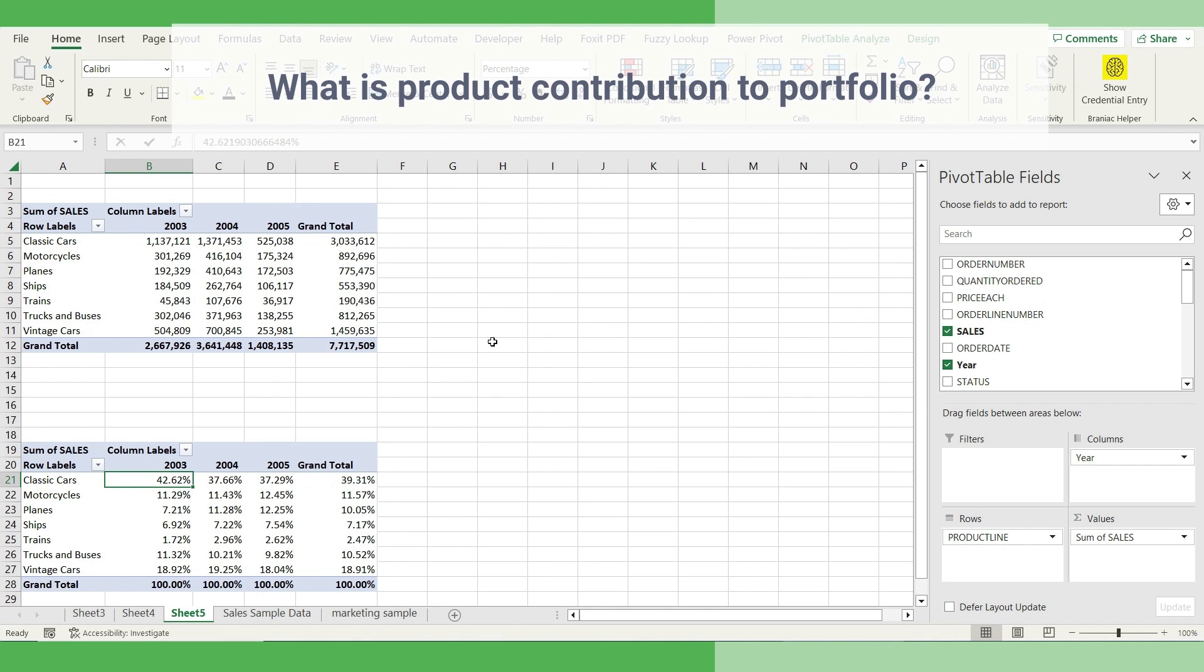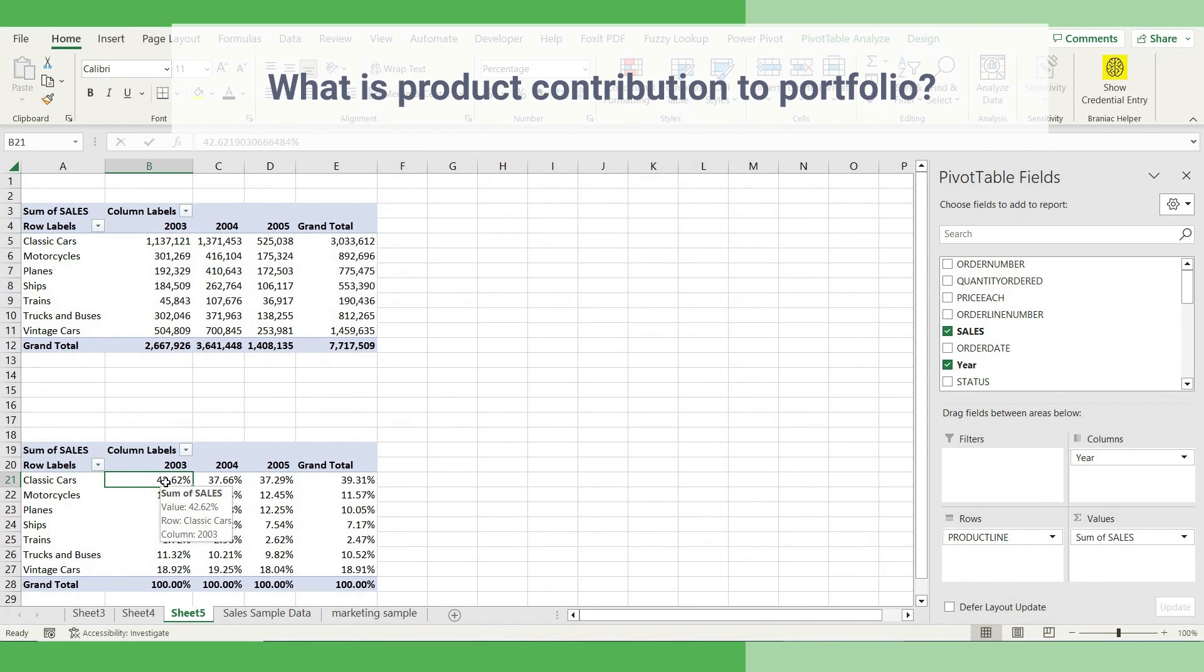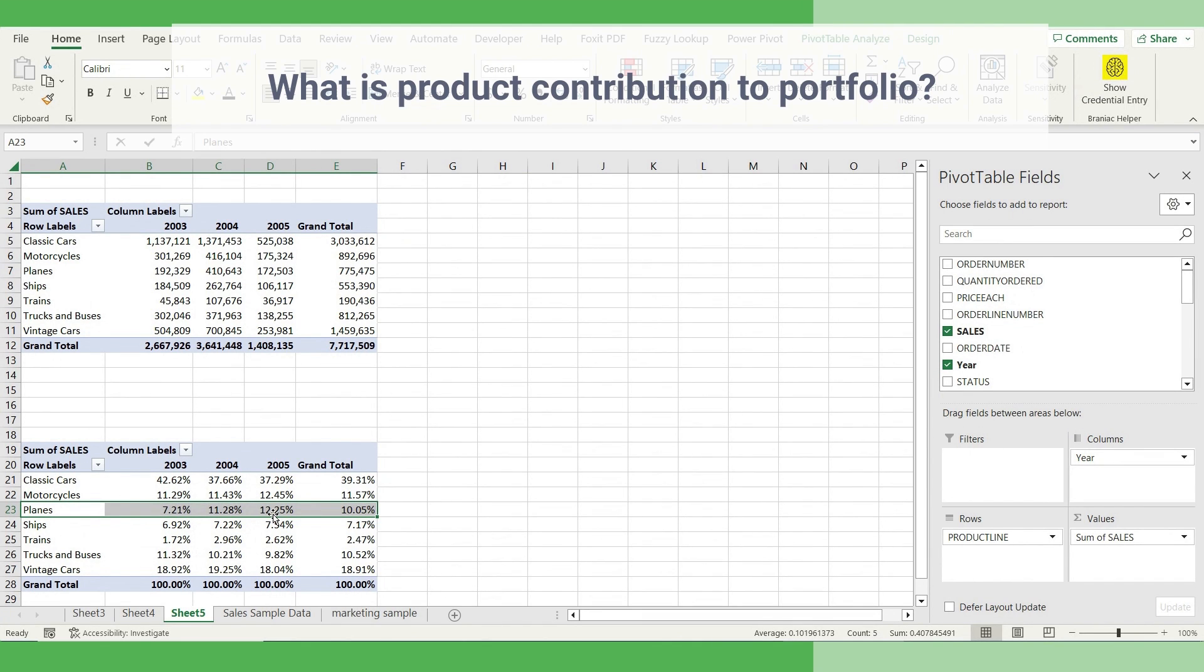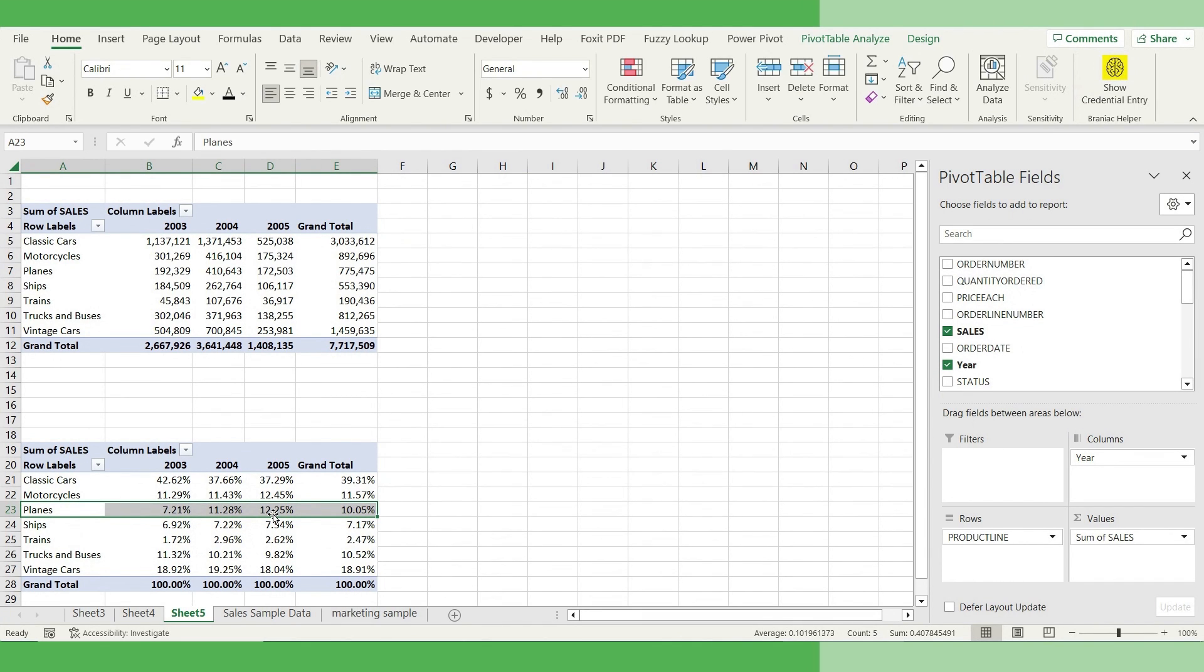That means in 2003, almost 42% of my sales came from only classic cars. And it shows a very interesting trend. That means there is another SKU plane, which is picking very fast, and which is slowly contributing to more and more of the share of wallet.